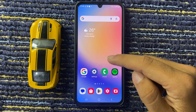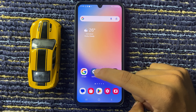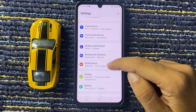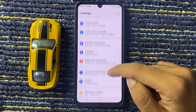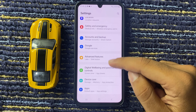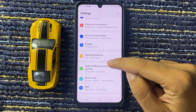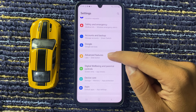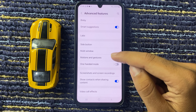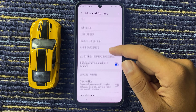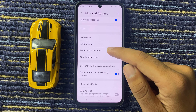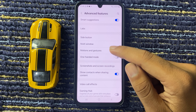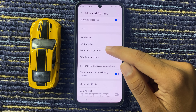First of all, open the settings app and scroll down. Select Advanced Features, and from here you can see the option Motions and Gestures. Click on this.